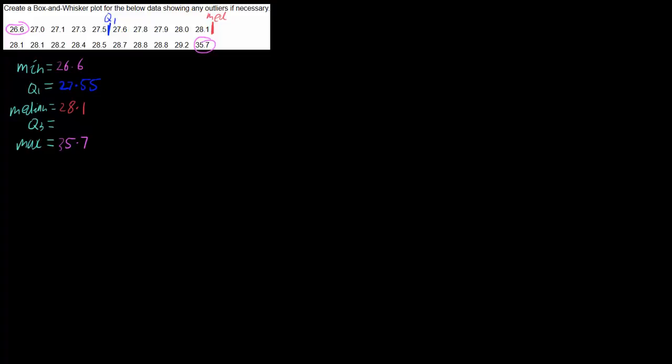And then we just want our third quartile which is the halfway point on the upper half, so that's our third quartile which is between 28.5 and 28.7, which is 28.6. Okay, now that we have everything we can create our box and whisker plot.